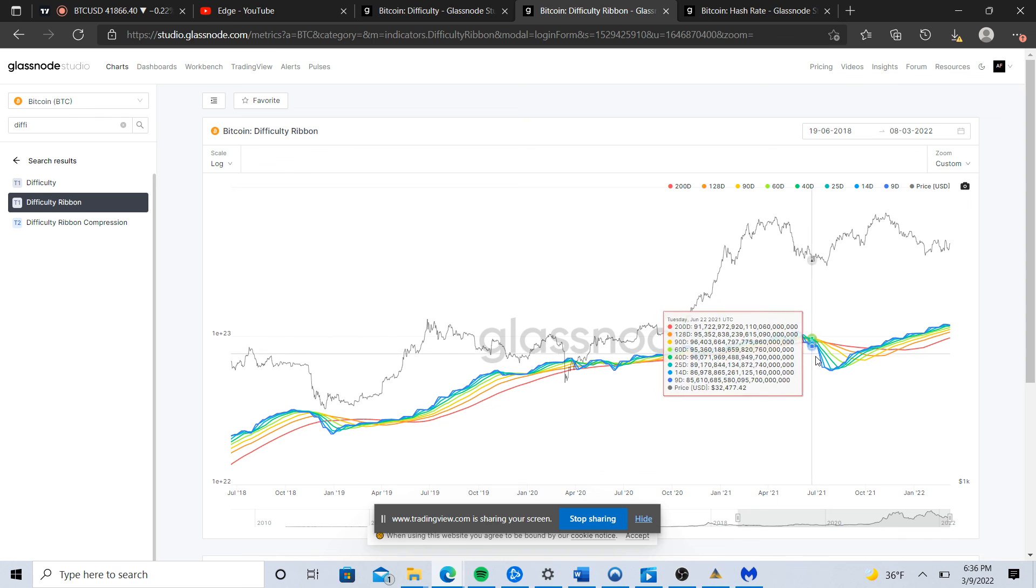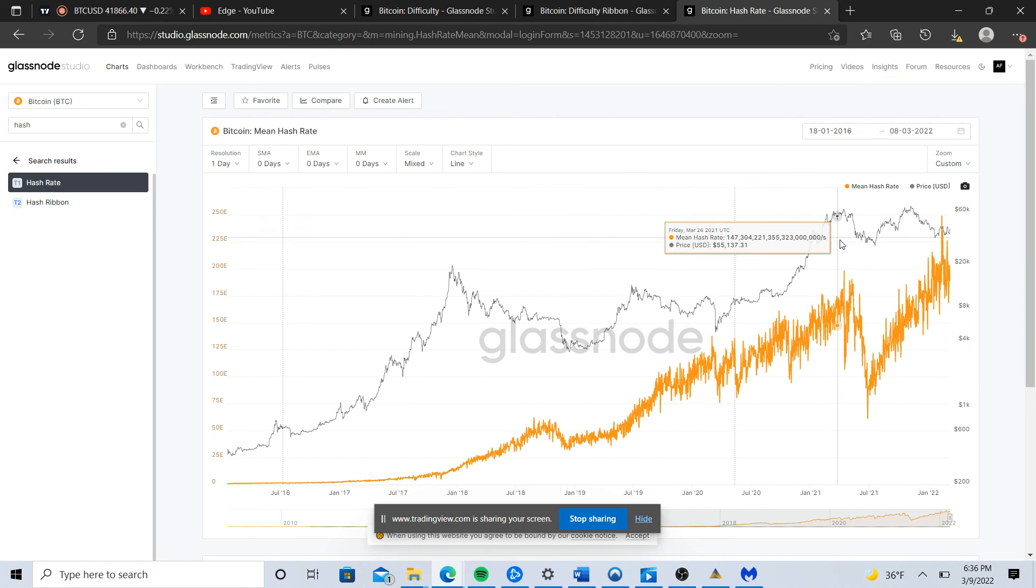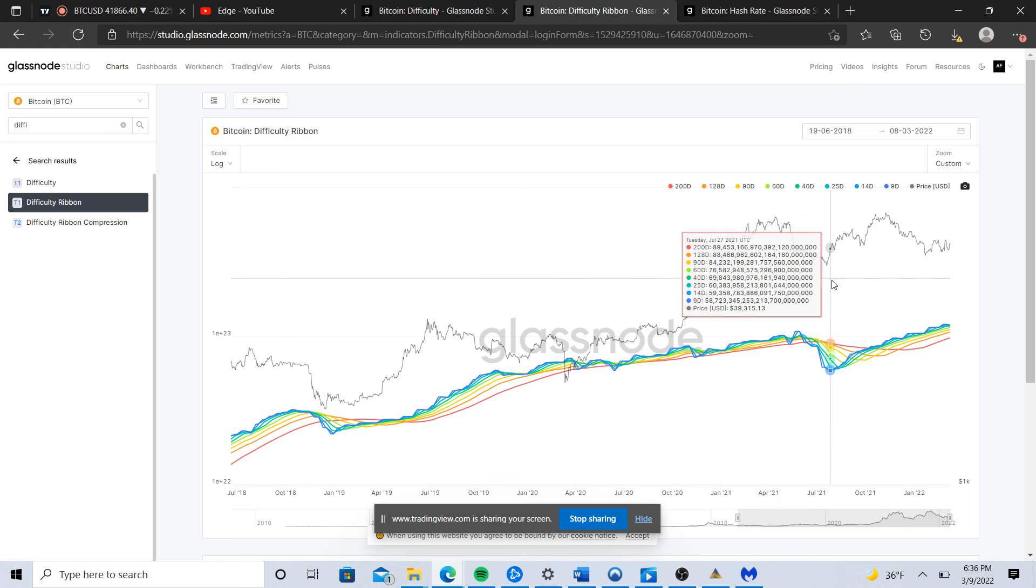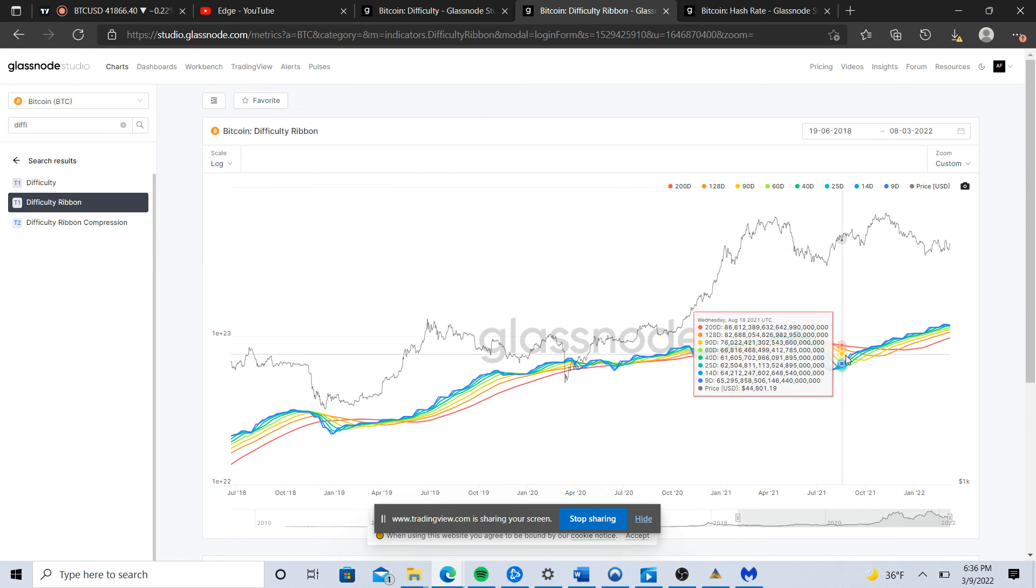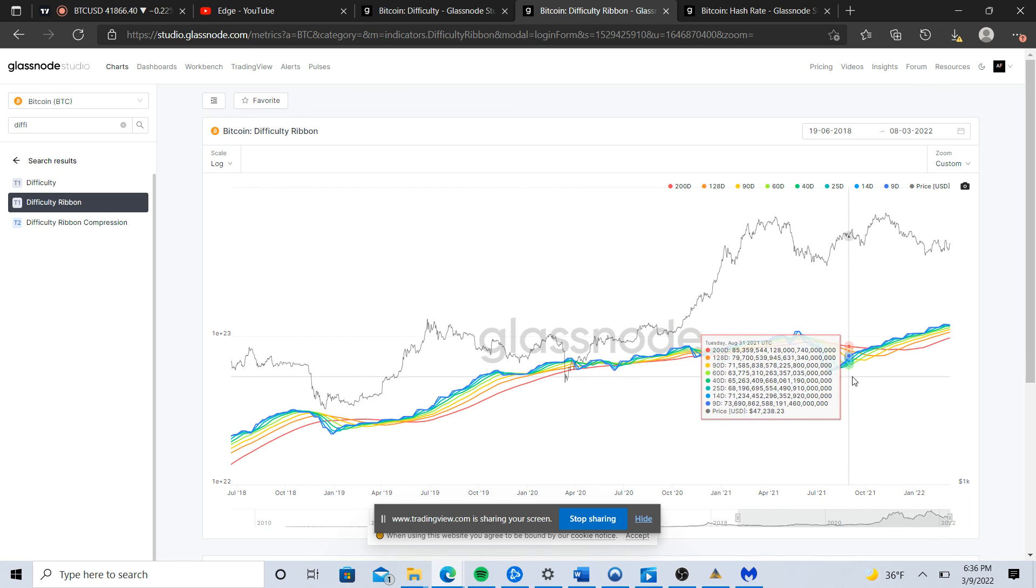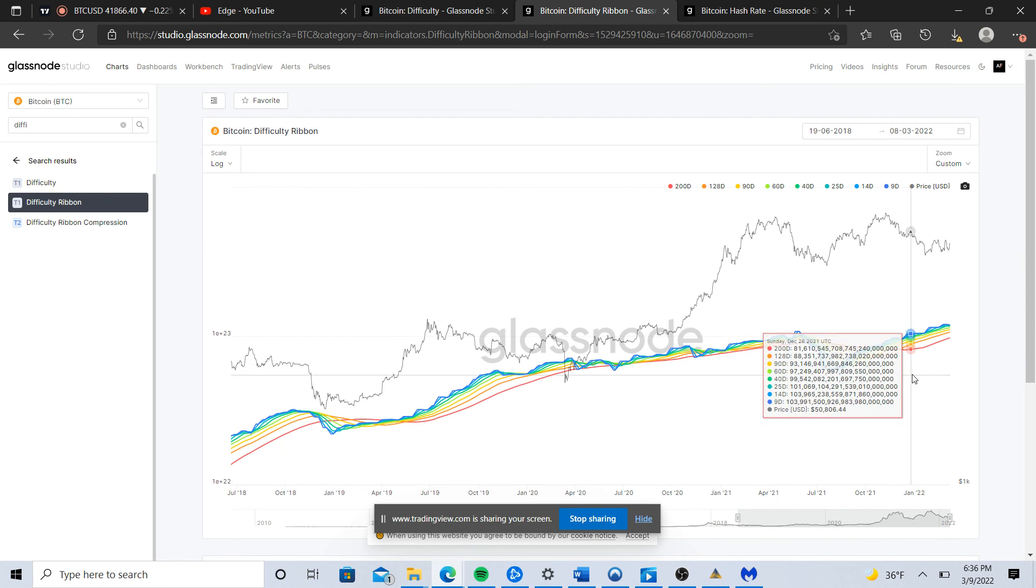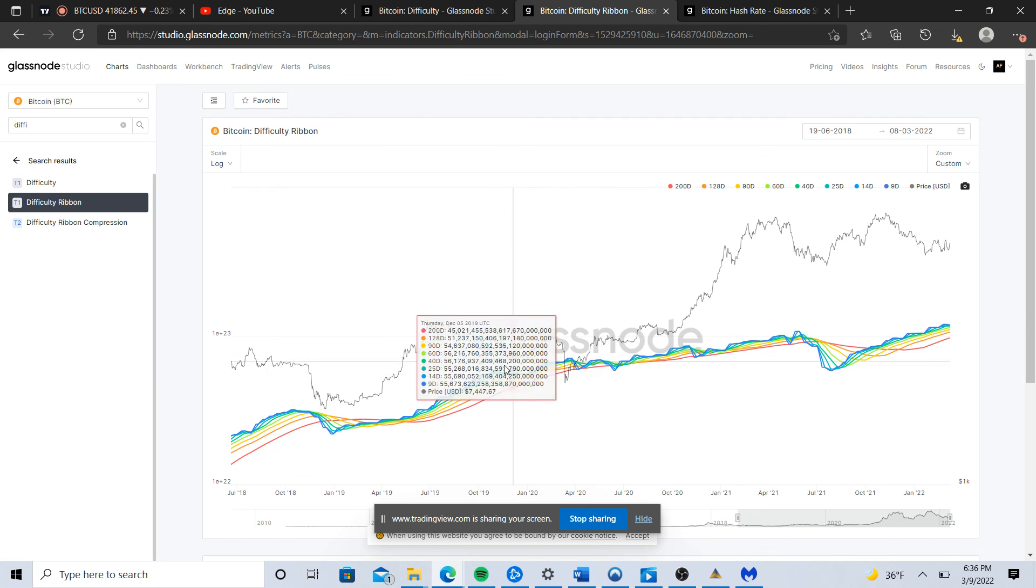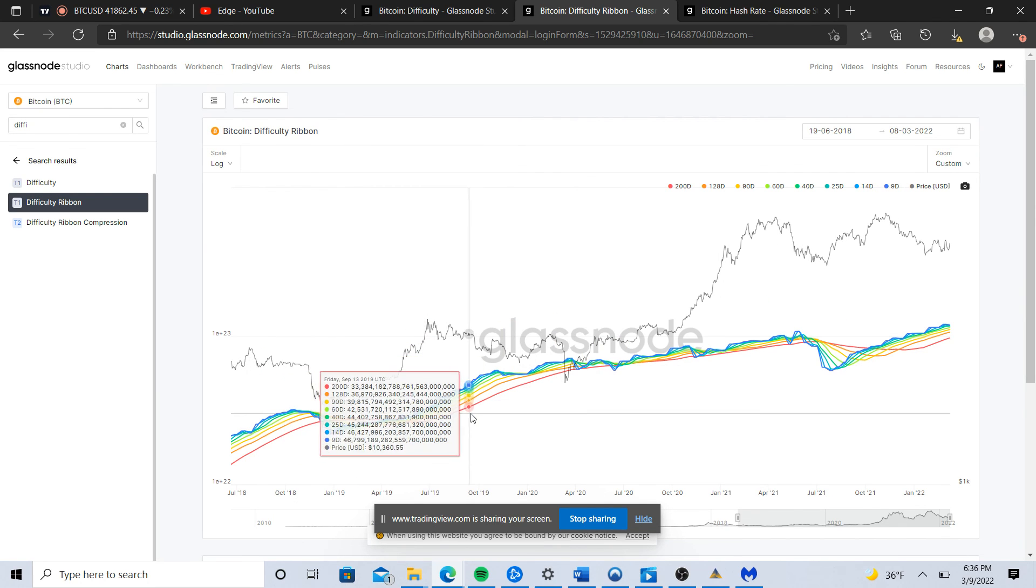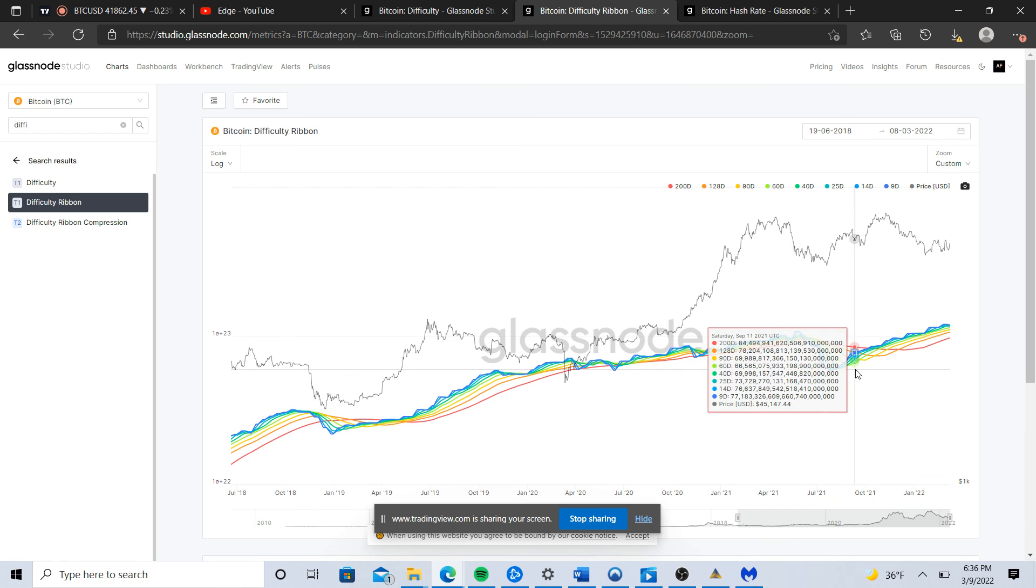You did see more of a prolonged capitulation here, and remember this is on a fundamental level. This reflects the hash rate capitulation that we saw right here as miners got thrown out of China. But then we see the recovery - we see the lower periods start to move their way back above the higher periods and that's a good sign.